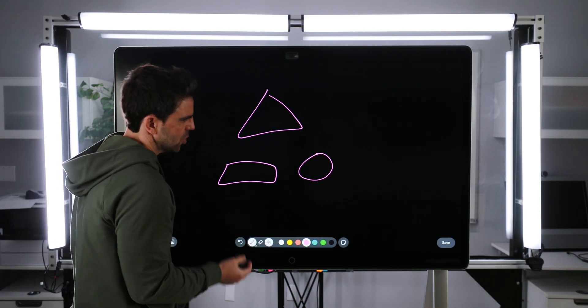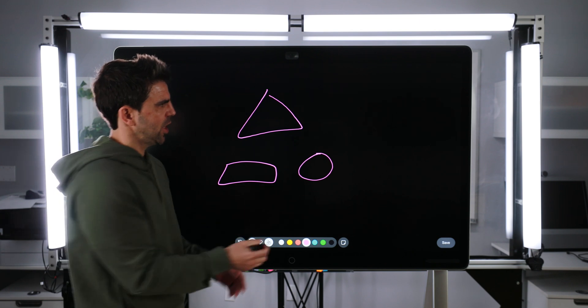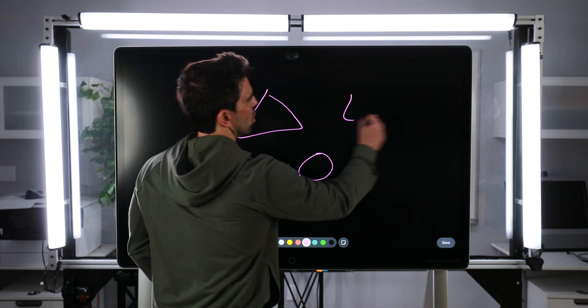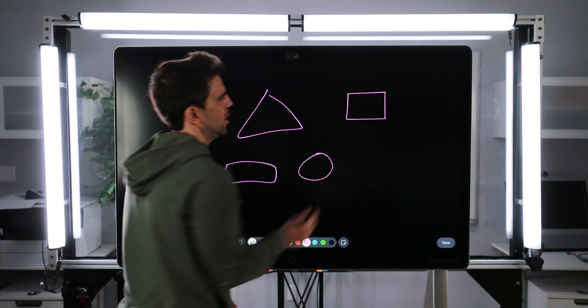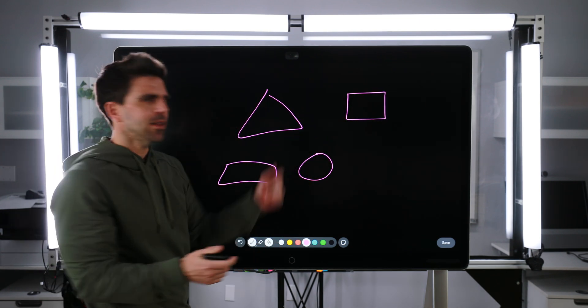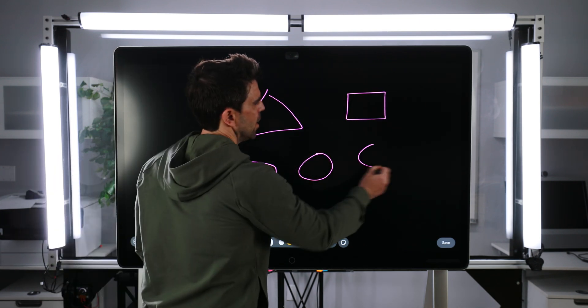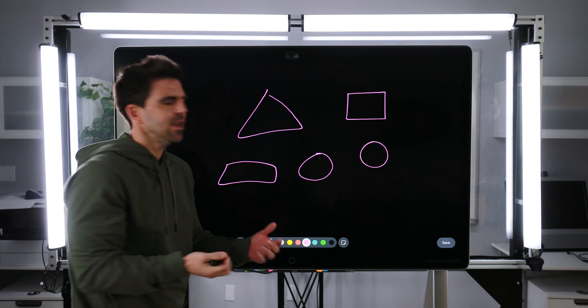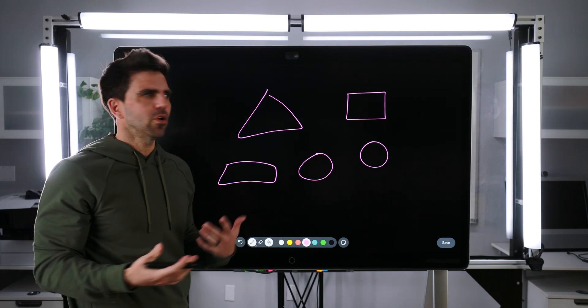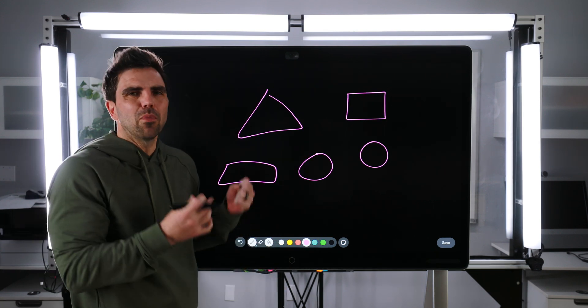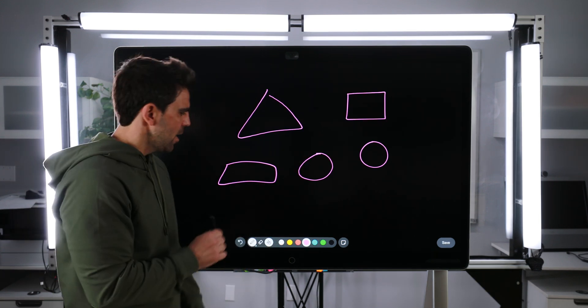There's also a feature called Smart Shape. So if I'm drawing these kind of shapes, it'll automatically clean them up. So it makes it kind of nice as you're whiteboarding to make your whiteboards all that much cleaner.